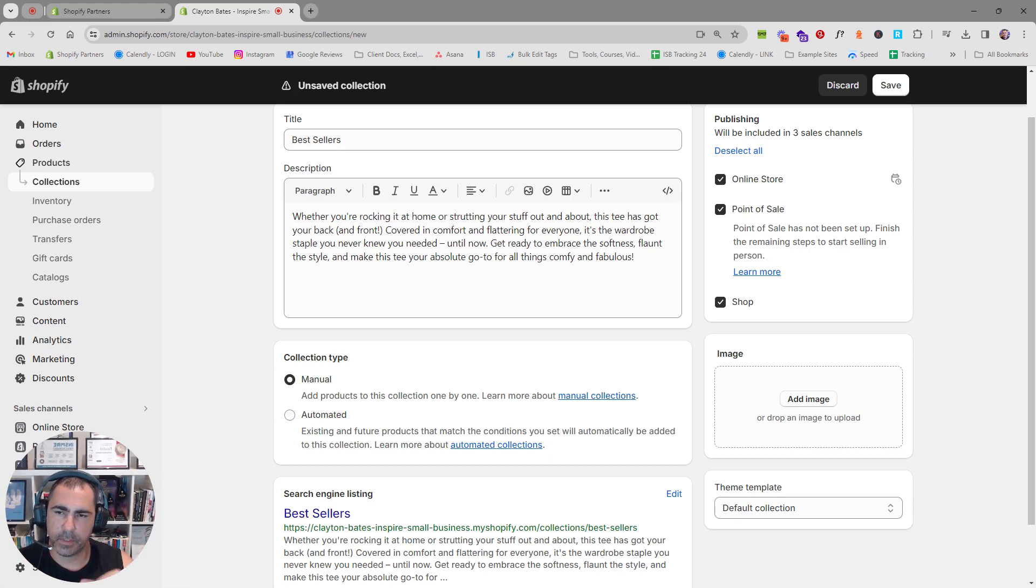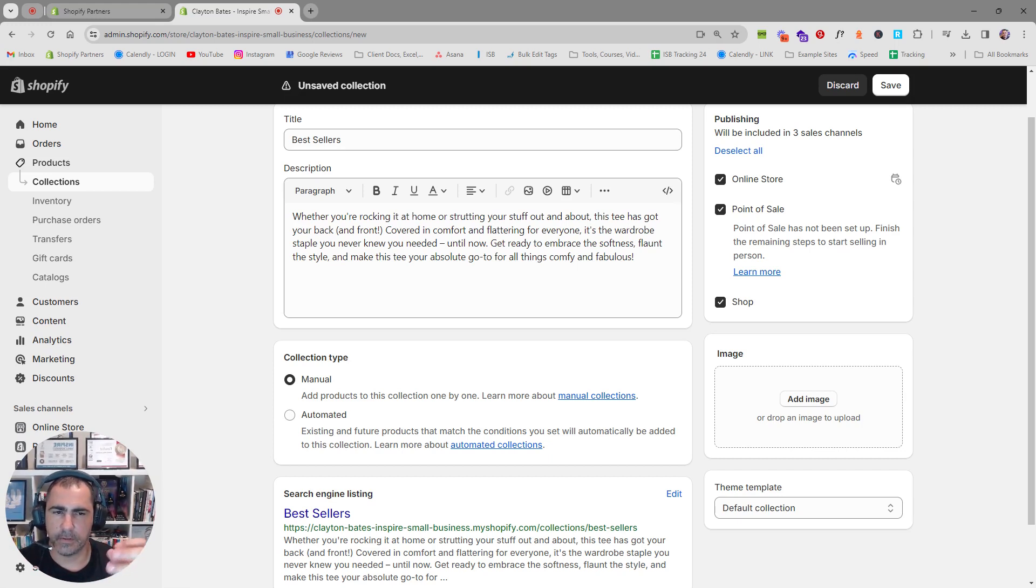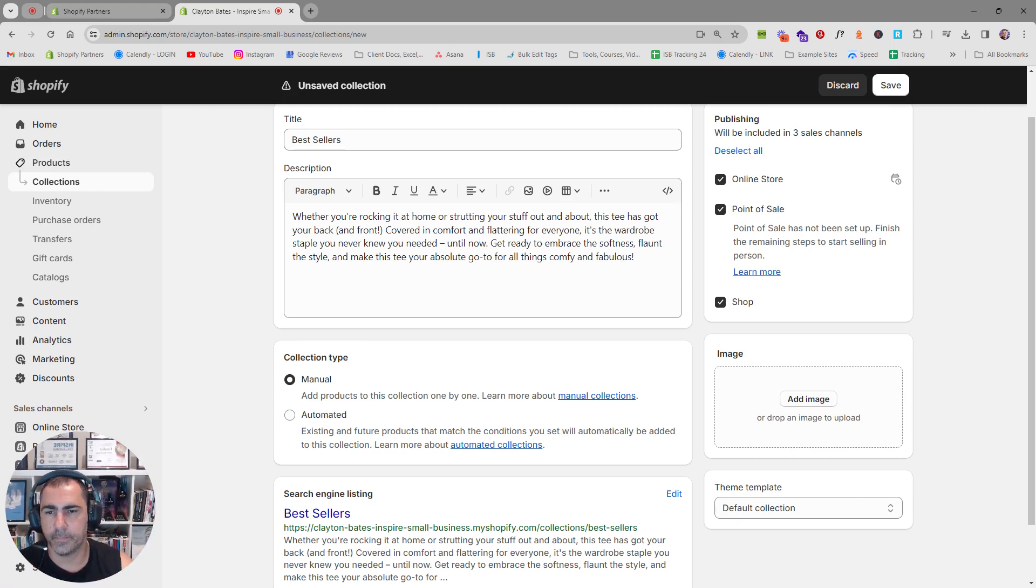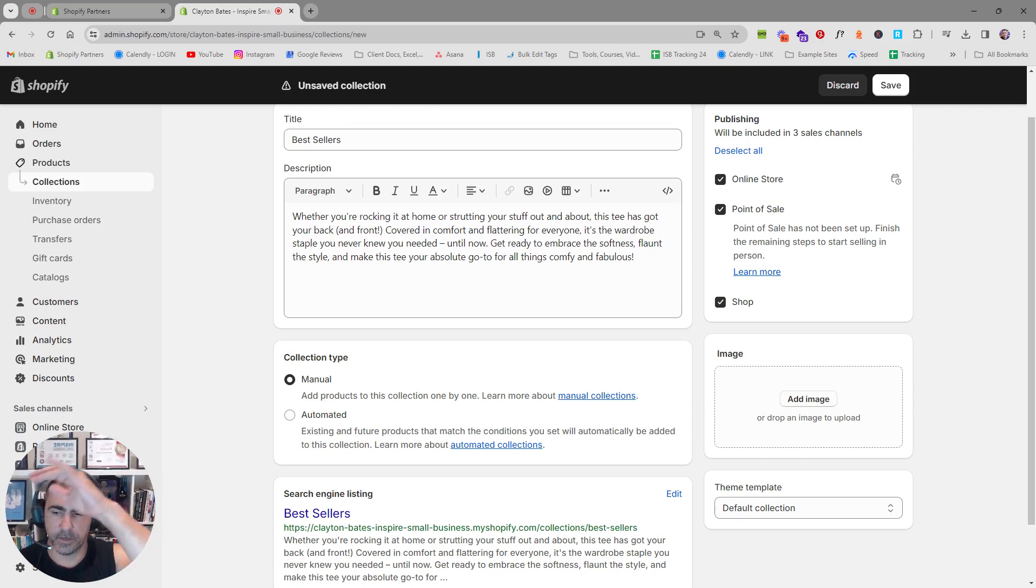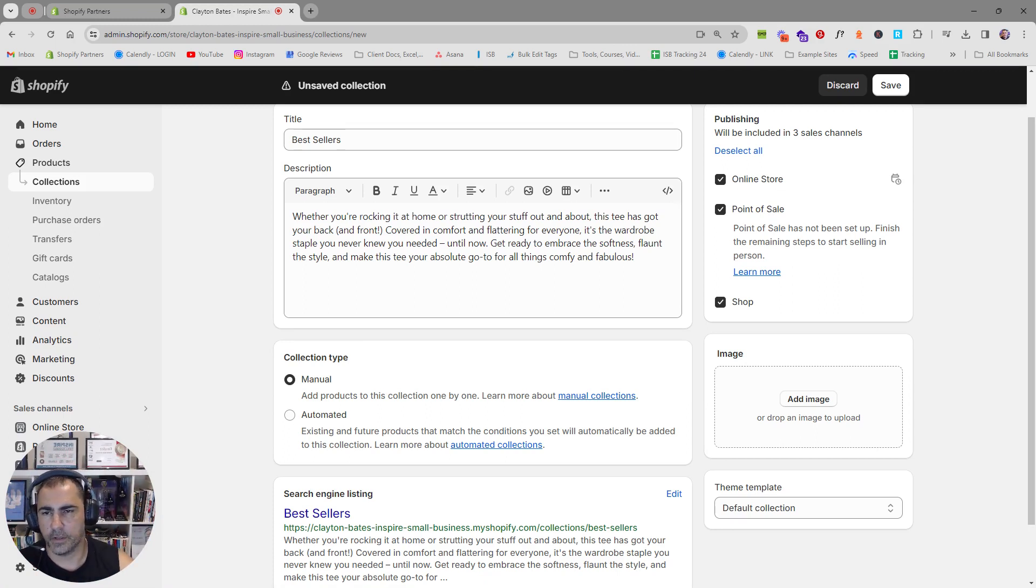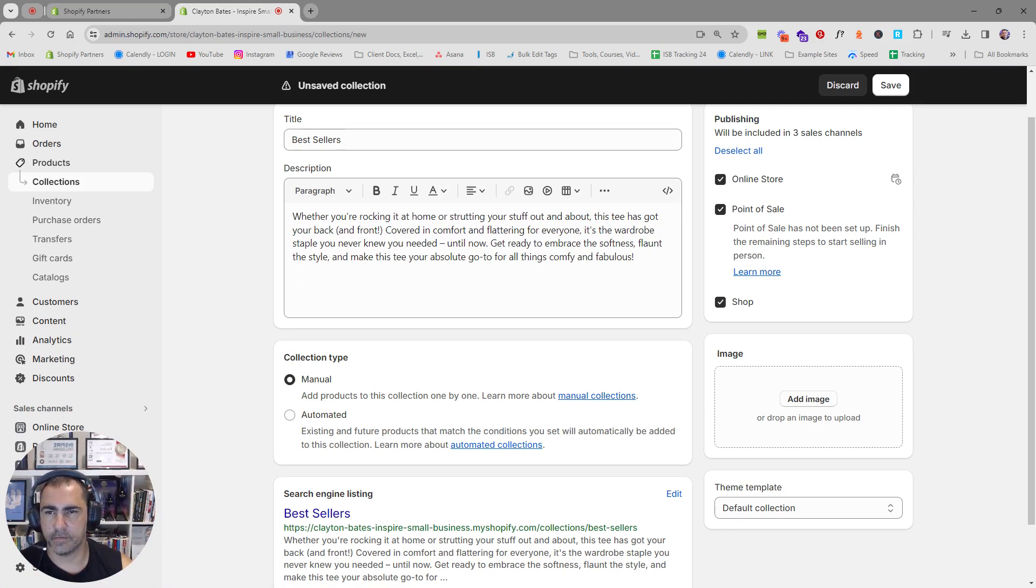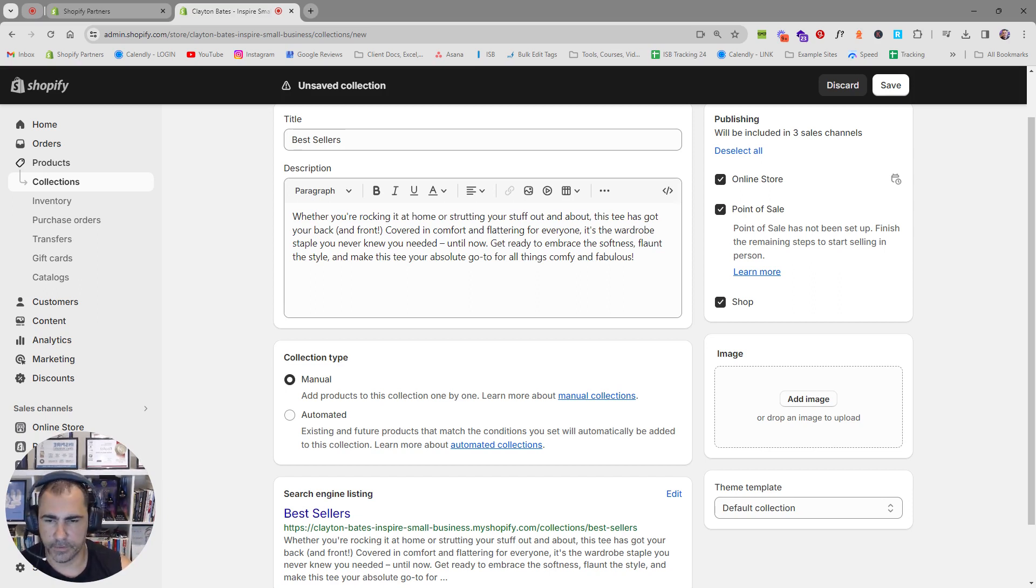The only reason you would have a manual collection here is if you wanted to select, say you have 100 products and you only want to have four products in the best-selling category. The way I'm going to do it, it's going to add every product into the best sellers and list it out, best sellers at the top, worst seller at the bottom, and it'll have all your products. I think this converts better.